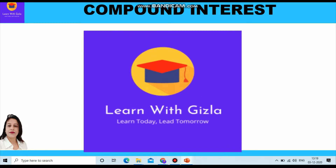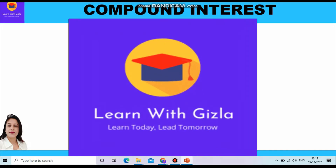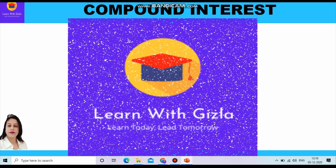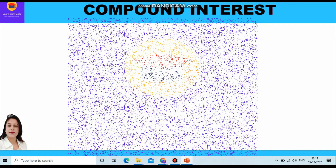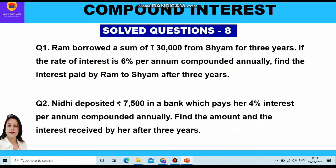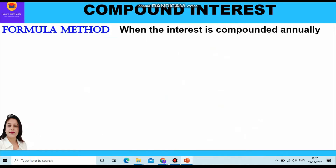Hello dear students, welcome to YouTube channel Learn with Gizla. In this video we shall take up two questions where the interest is compounded annually. We shall be using the formula method to solve these questions.